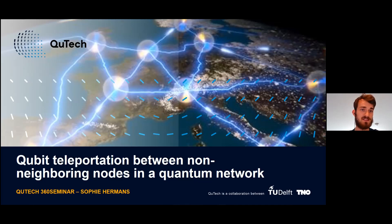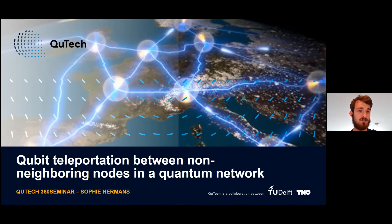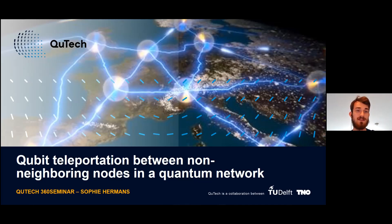Today we have Sophia Hermanns presenting her work on qubit teleportation between non-neighboring nodes in a quantum network. Sophia did her studies here in Delft in applied physics. She joined Hanson's lab first as a master's student in 2017, then in 2018 continued as a PhD student. She's been a PhD student for three years in the lab, working on multi-node quantum networks using NV centers. Besides being a PhD student, she's also one of the Q-Tech speakers, giving talks to everybody from high schools to tech-interested people in general. She's also one of the faces of science appointed by the Royal Netherlands Academy of Arts and Sciences. Welcome, Sophia.